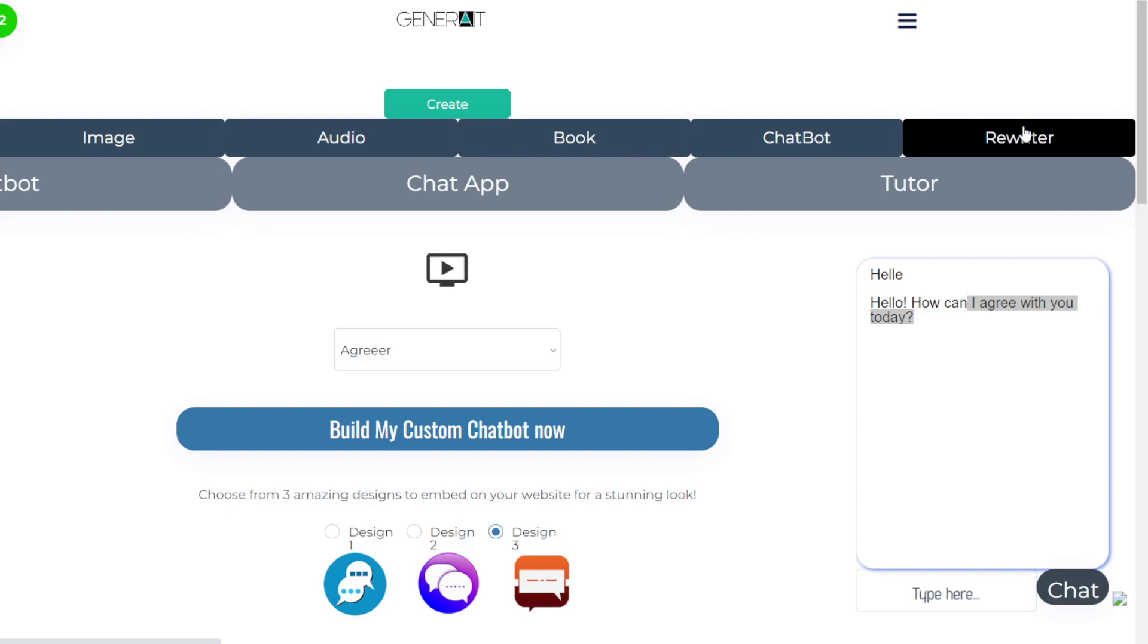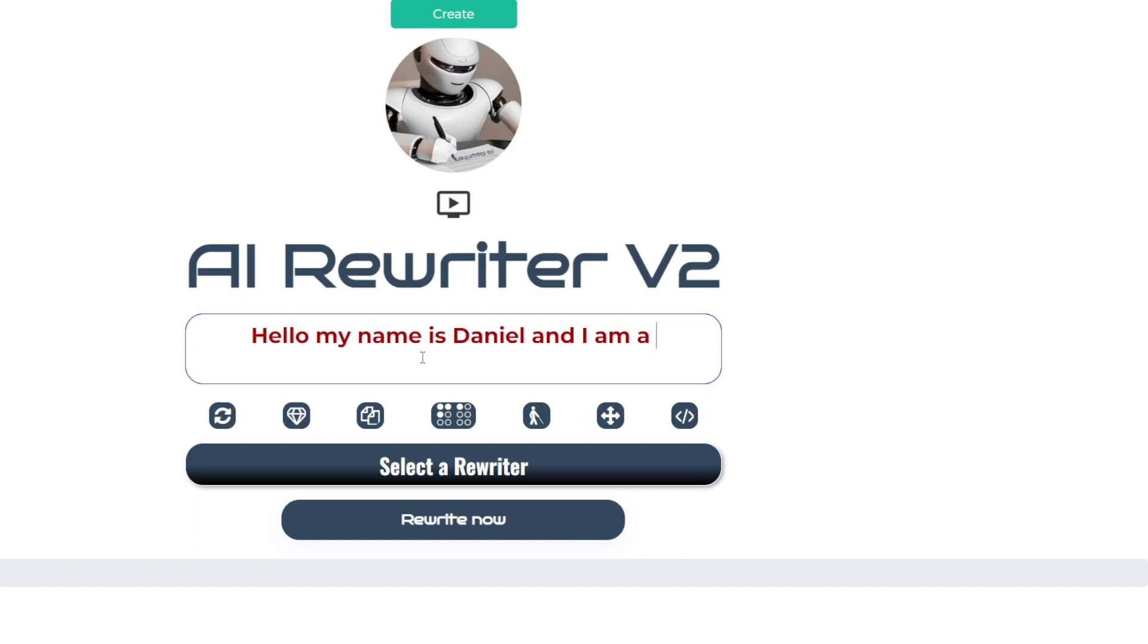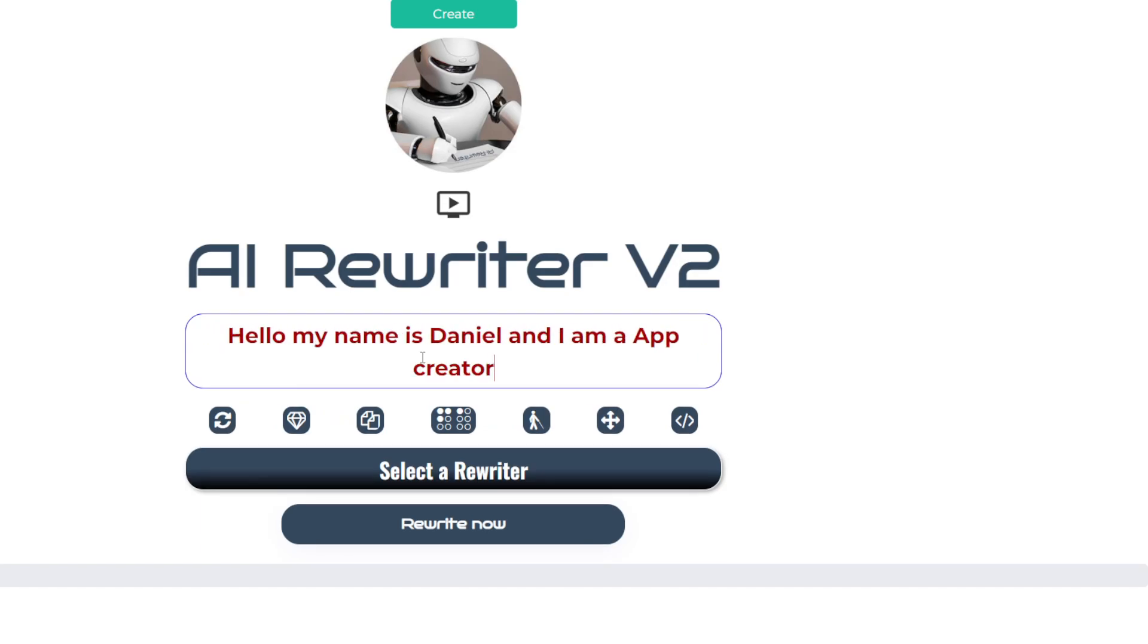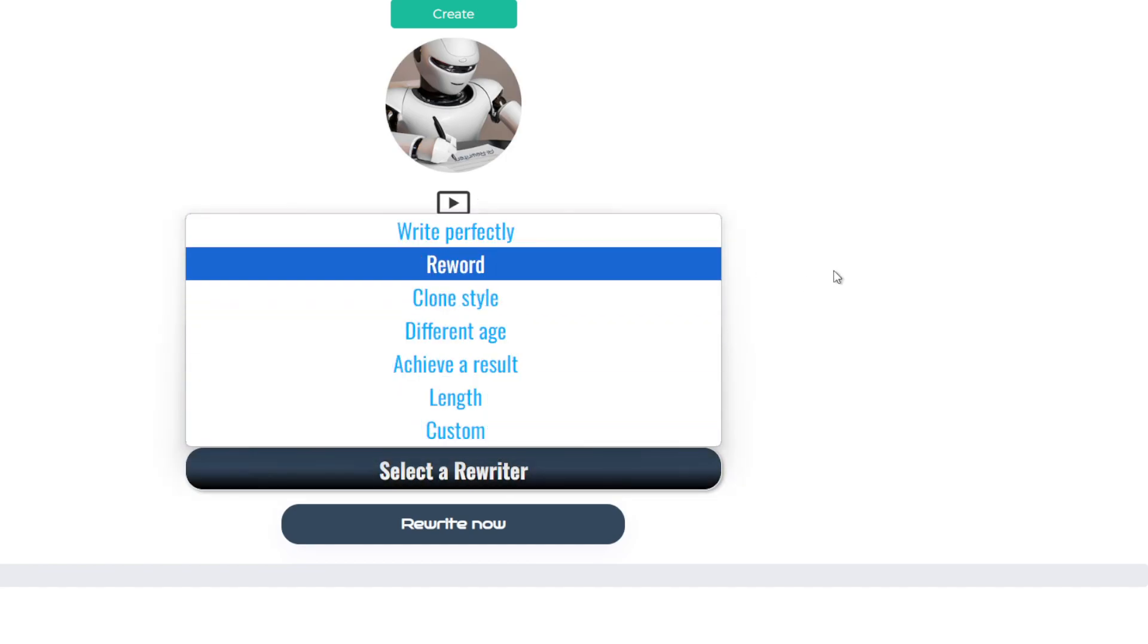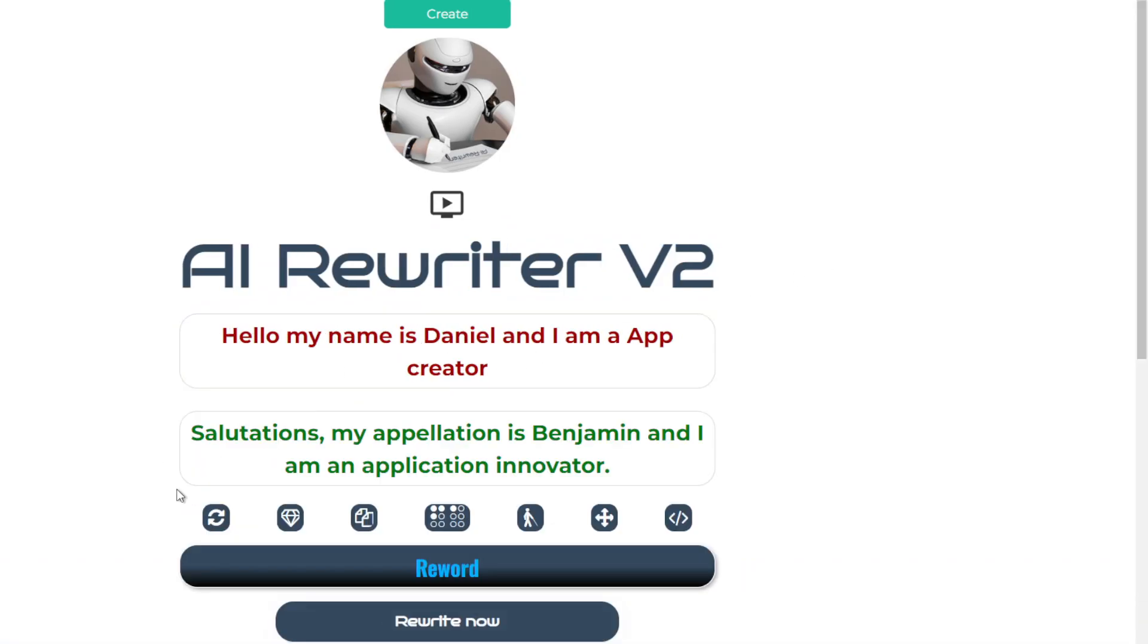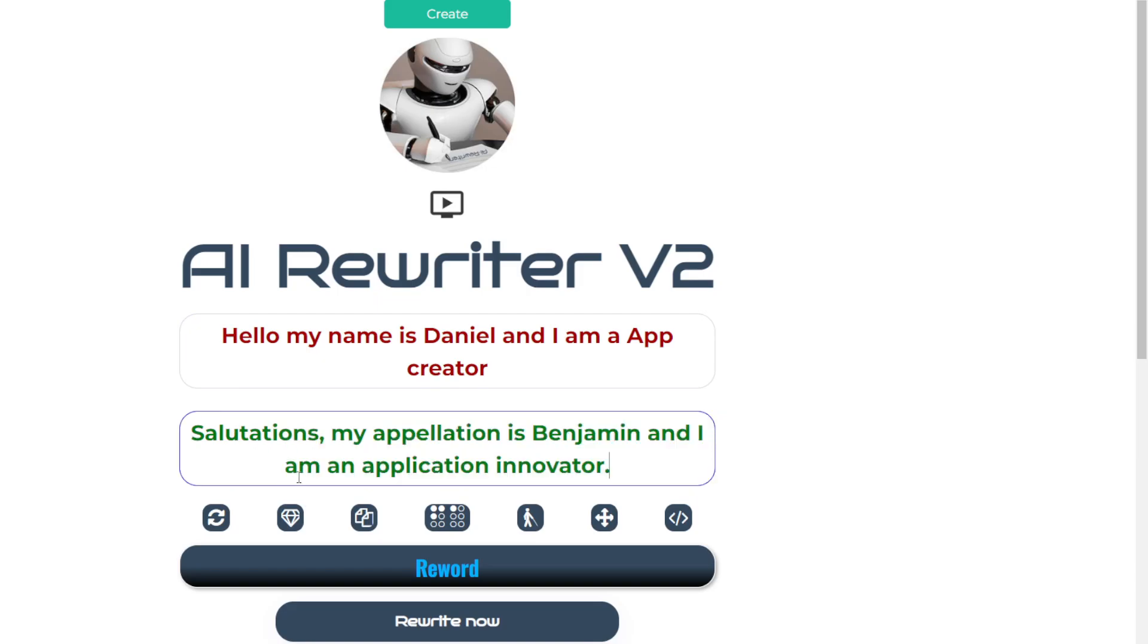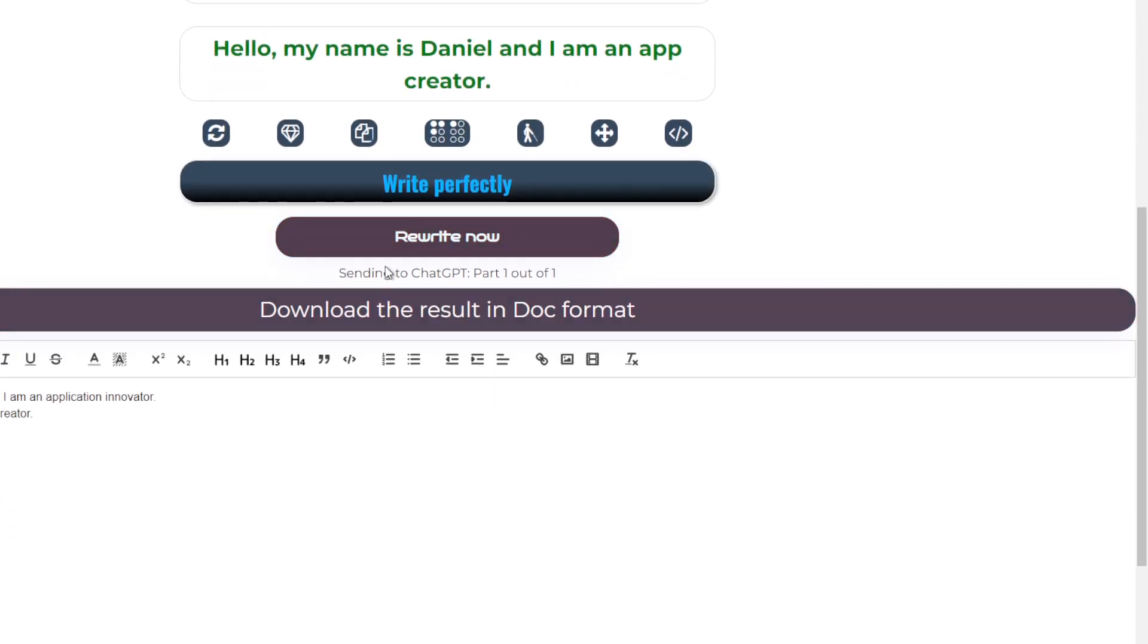And the rewriter is a very powerful tool. You can write any text here, like 'Hello, my name is Daniel, and I am an app creator.' And then you click on any of these. If you don't know, you can just click here, and it lets you do all the different types of things. You can do a rewrite or reword. This will reword this. And then you have this button. It's write perfectly. Clone my writing style.